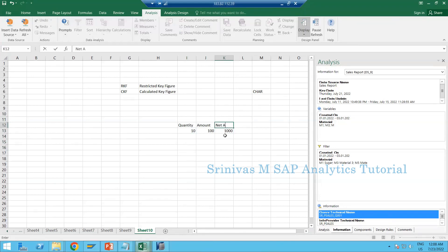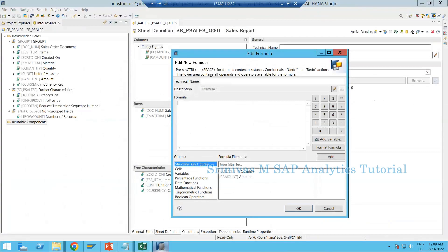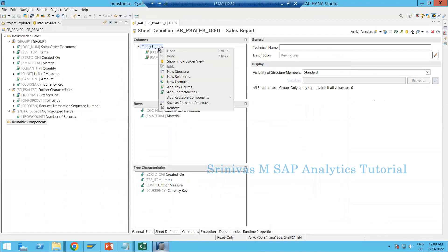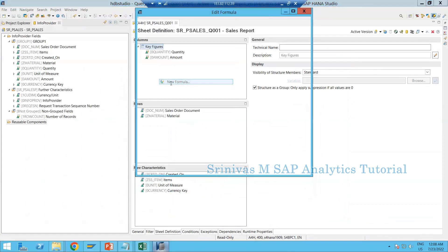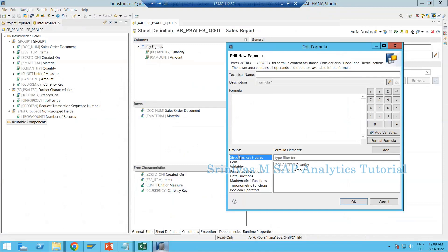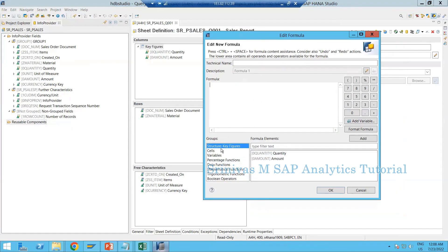When you go to New Formula, you see three sections: the formula section, groups, and formula elements. In the formula section we write our calculation logic — for example, A multiplied by B. On the left-hand side, SAP provides structured key figures: whichever key figures are available under the structure can be displayed there. You can also see cells, variables, and percentage functions.